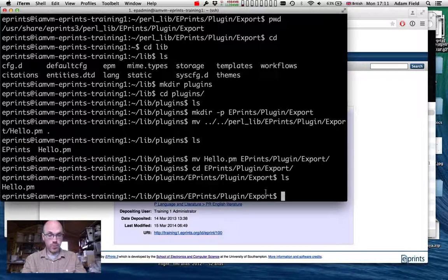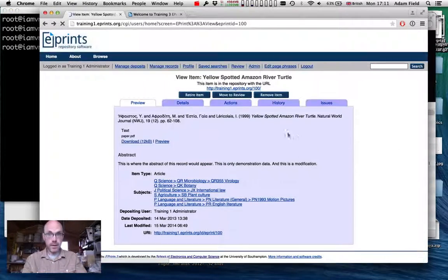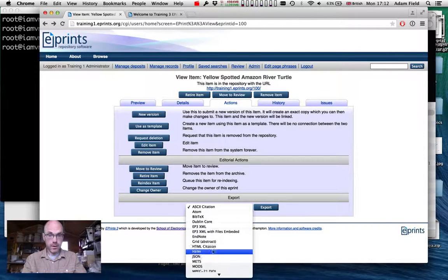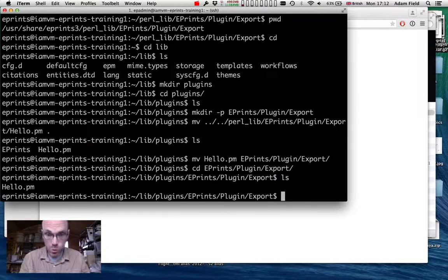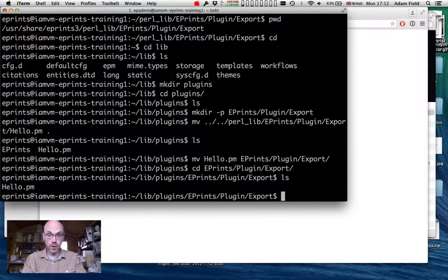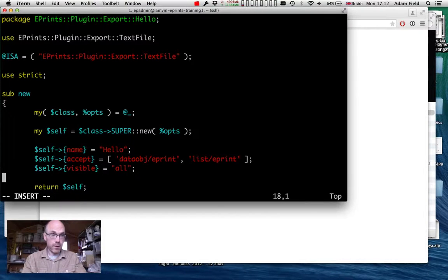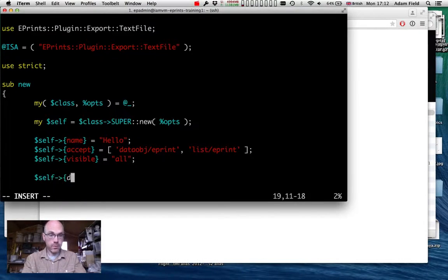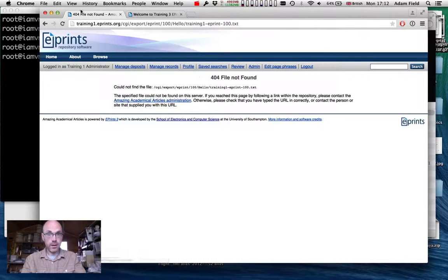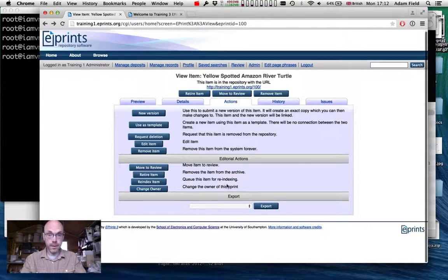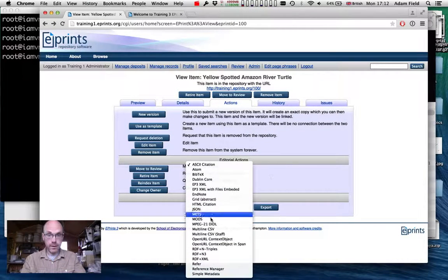We can confirm it still works by restarting the web server again. The lib plugin is now loaded and available to all repositories on this installation of ePrints. Best practice is to have anything in lib disabled by default, so I'm adding a property called 'disable' set to 1. After restarting the web server, the plugin is gone — it's not visible in the list of export plugins, hello has gone.